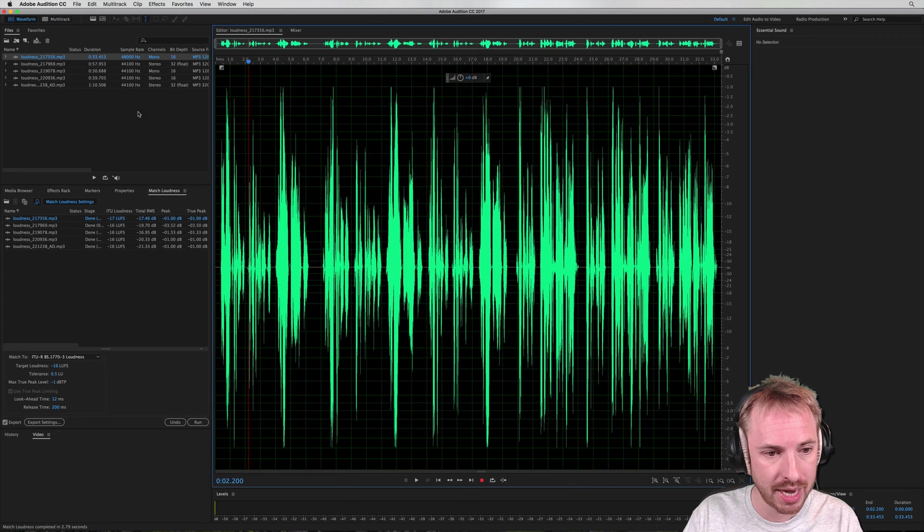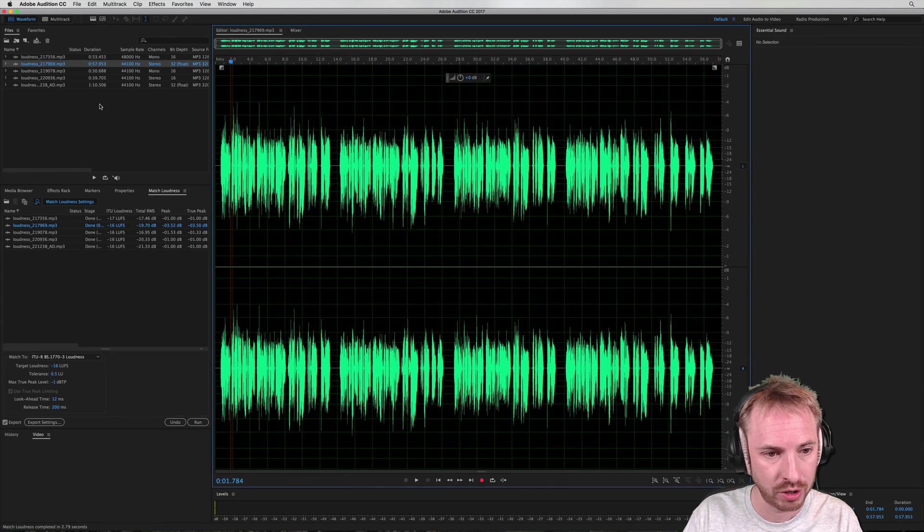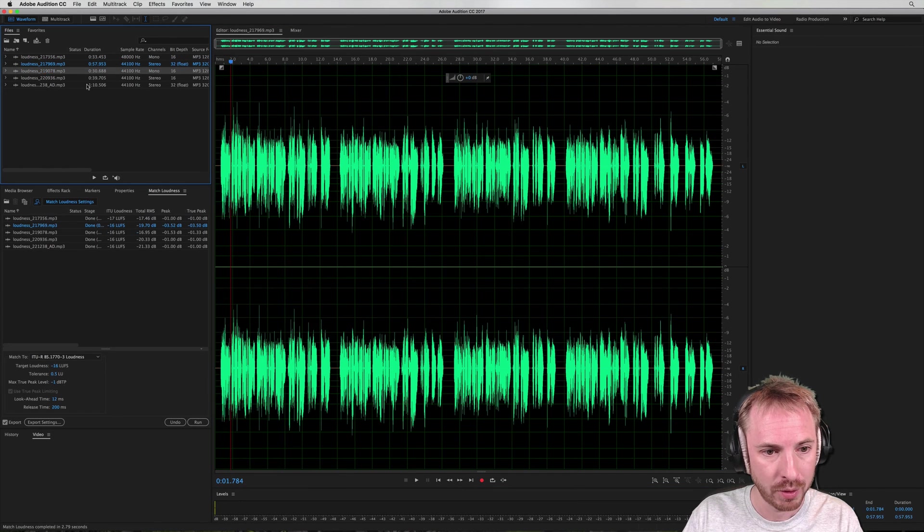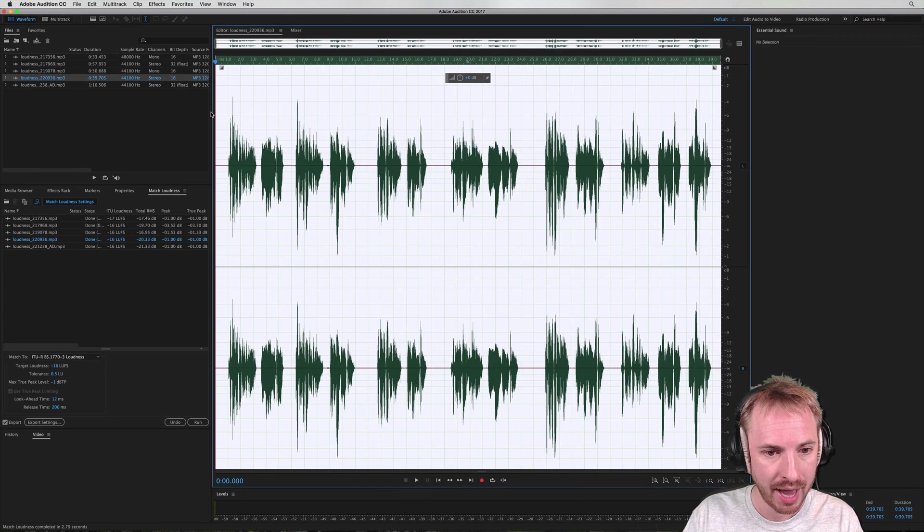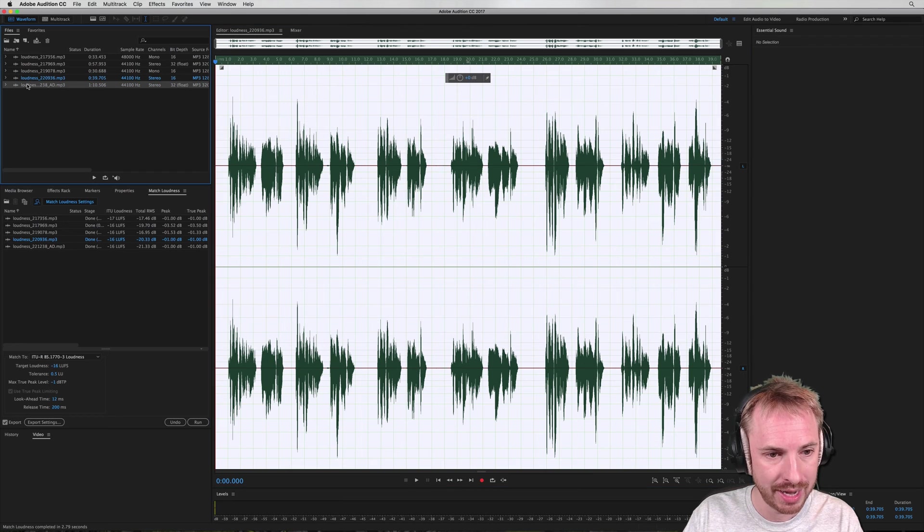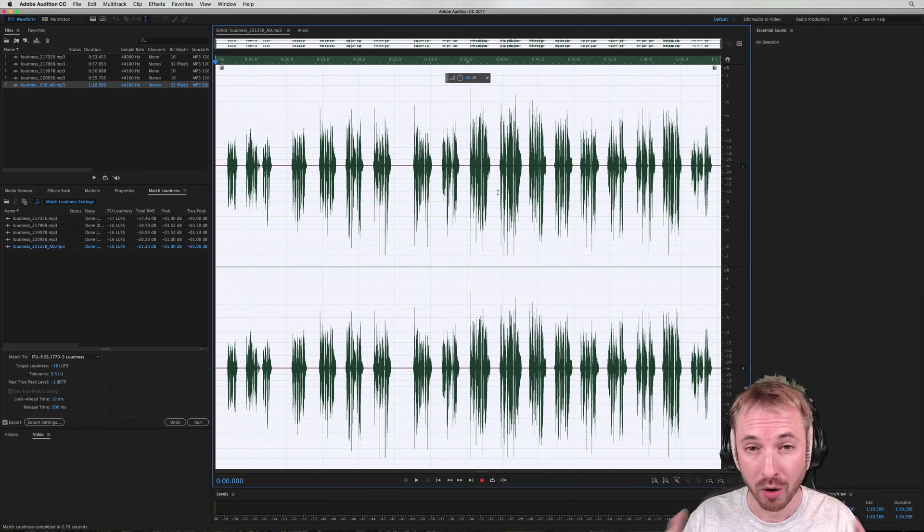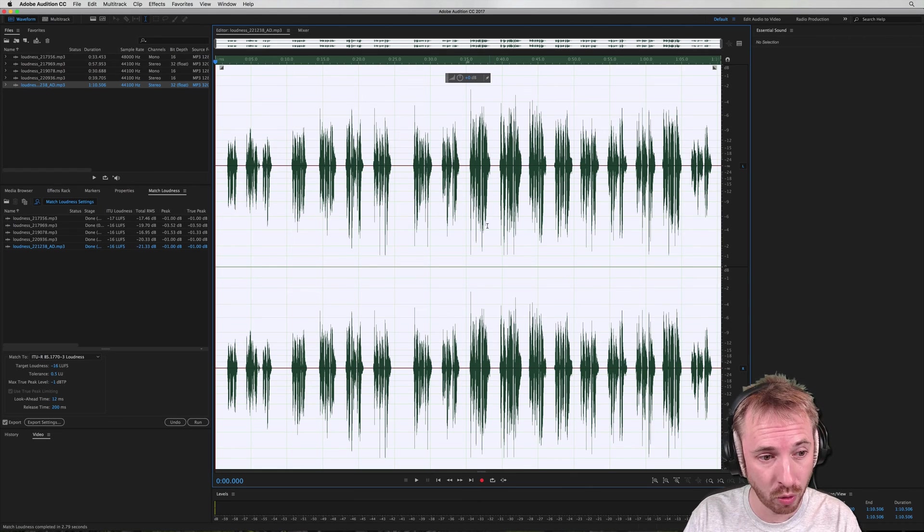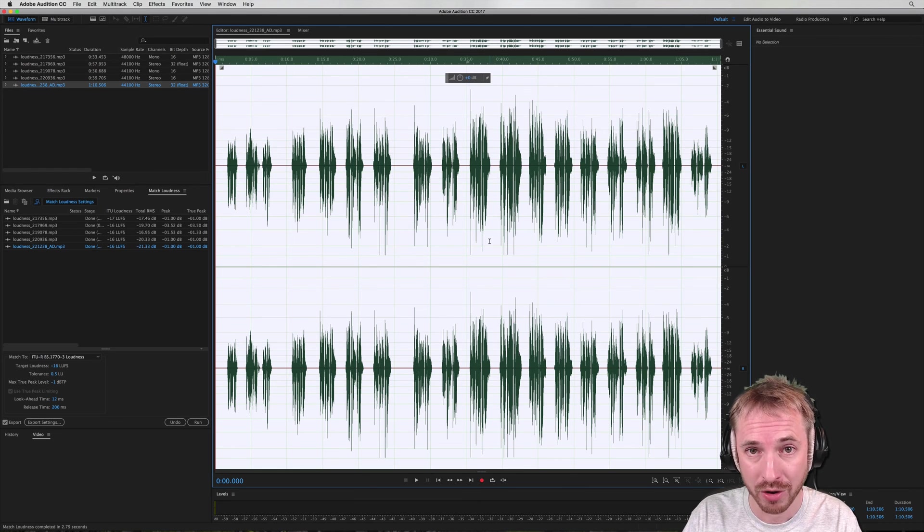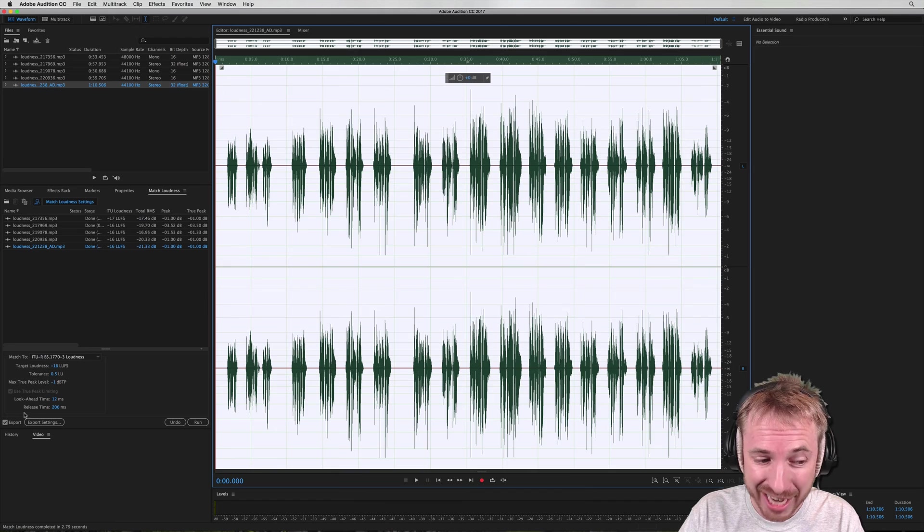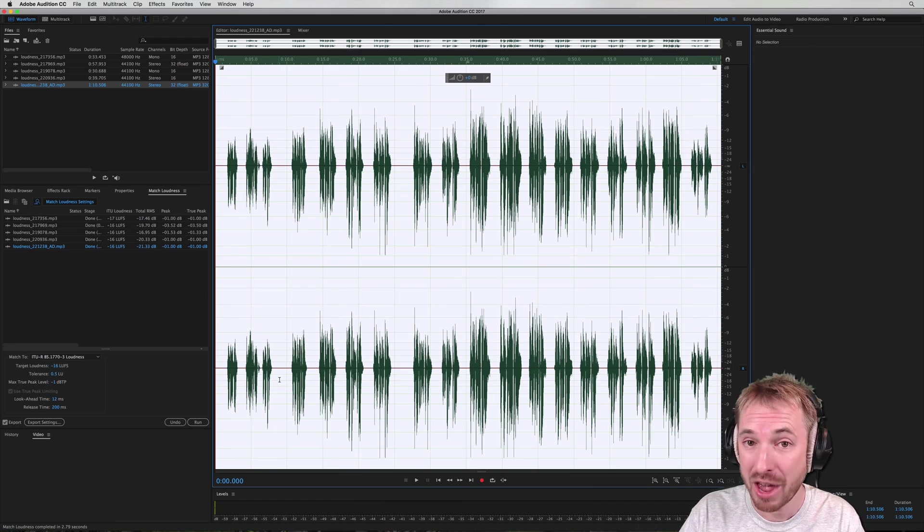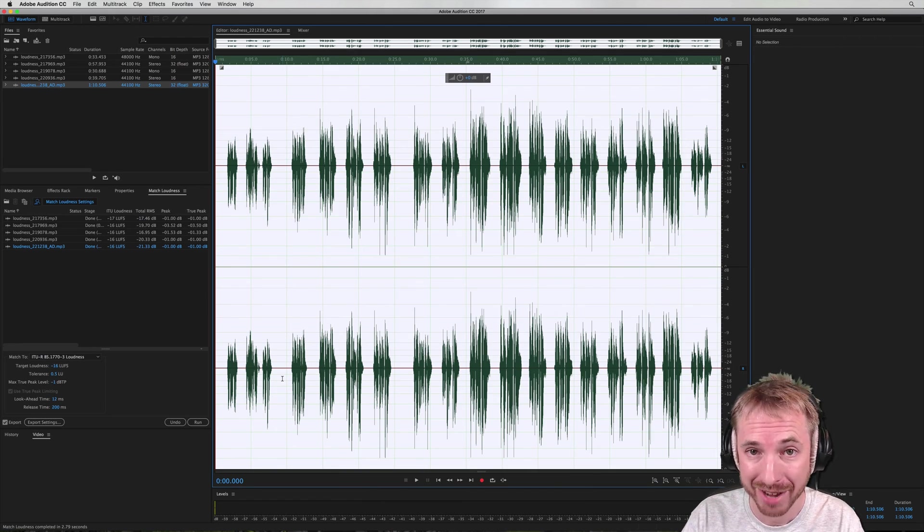And as you can see now, if we roll through all of these files, you can see the waveforms looking rather uniform and similar in size. Even that really quiet one has come up quite a way now. So they're all at the same loudness level, and it's all using the match loudness window in Adobe Audition CC and export ticked, then run, click of a button, and you're done.